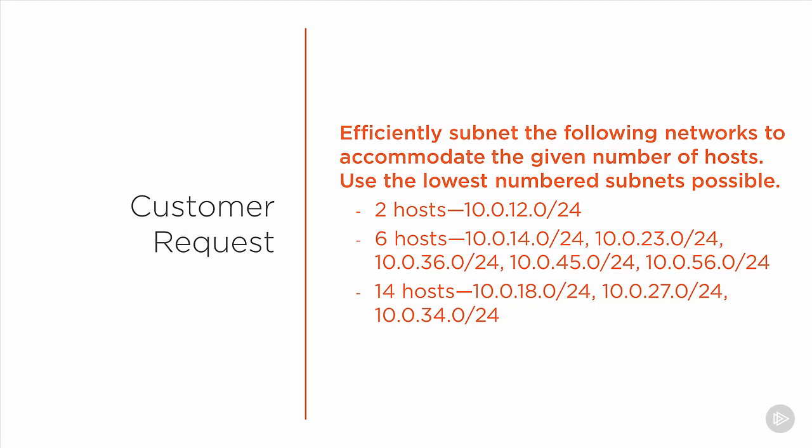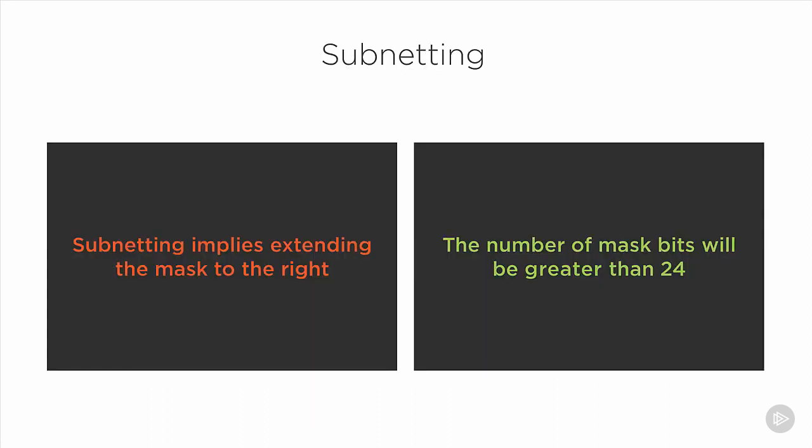But the catch is that he wants us to subnet each of these networks efficiently so that each subnet can accommodate a certain maximum number of hosts. Notice that each of these networks the customer has given us has a /24 subnet mask. The term subnetting implies that we're going to need to extend the mask to the right. So when we subnet each of these networks, we're going to end up with a subnet mask greater than 24 bits in length.